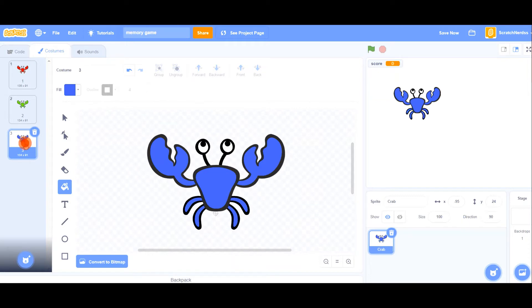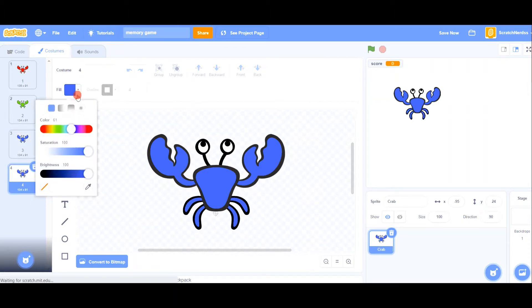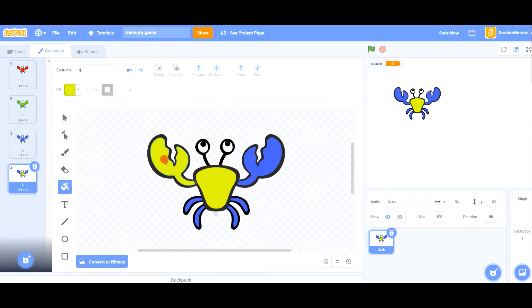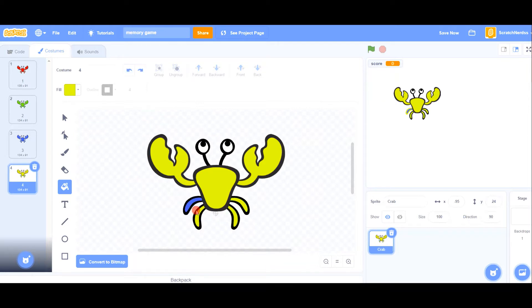And now yellow. Undo that yellow — so we have our 4 crabs.